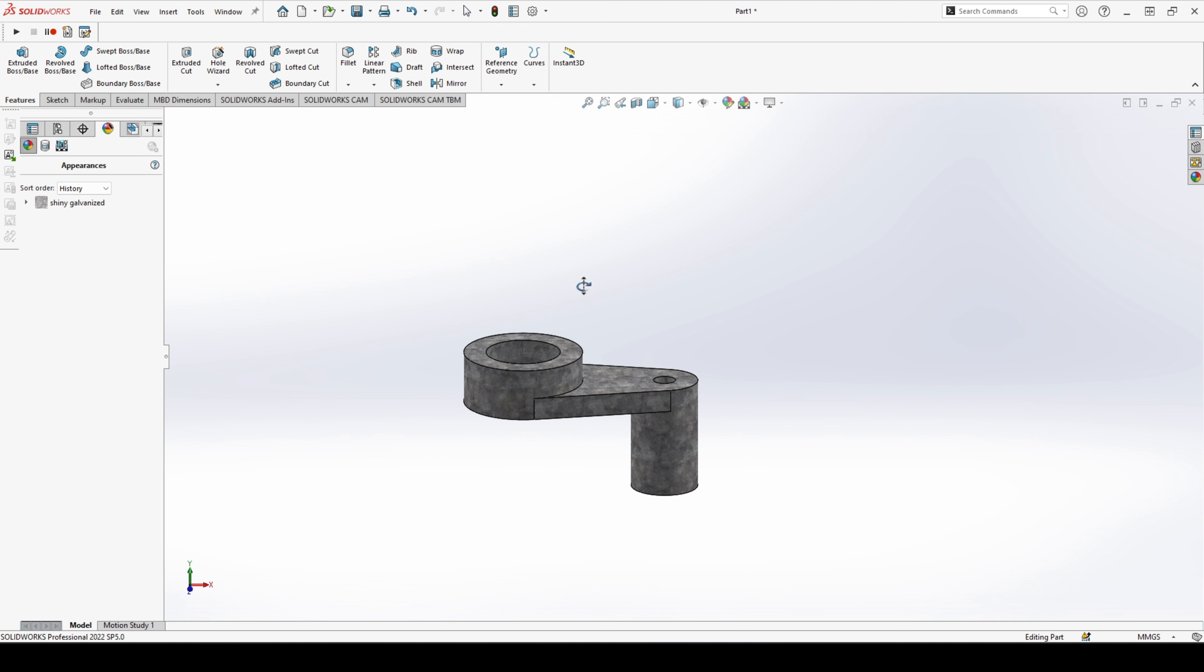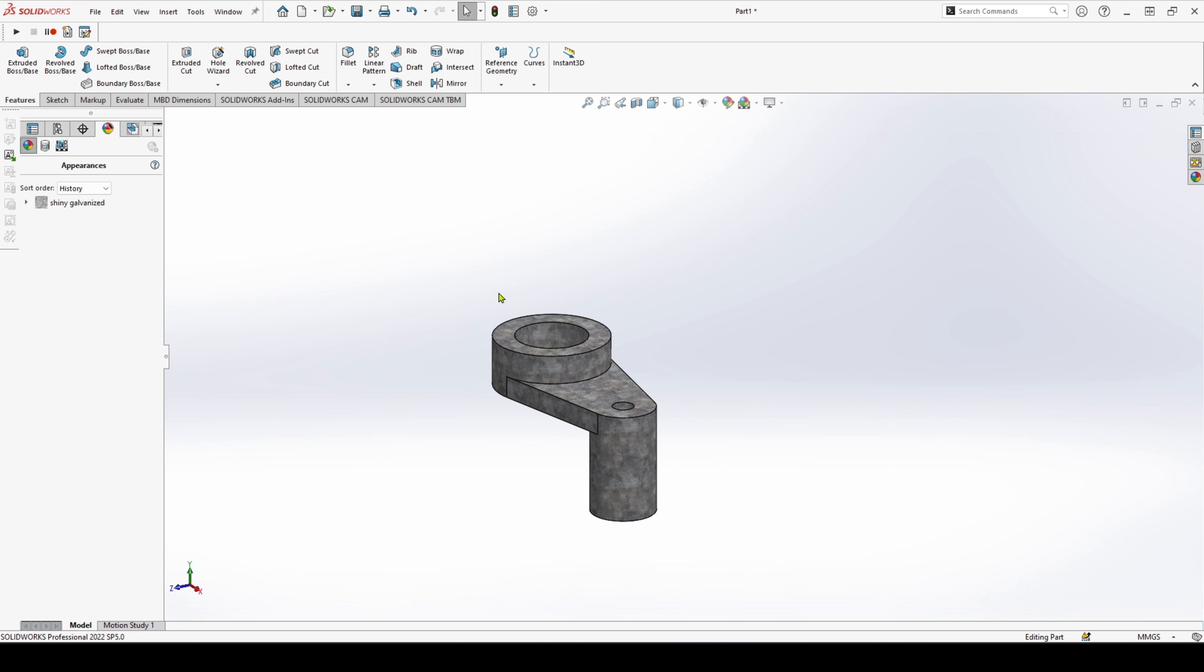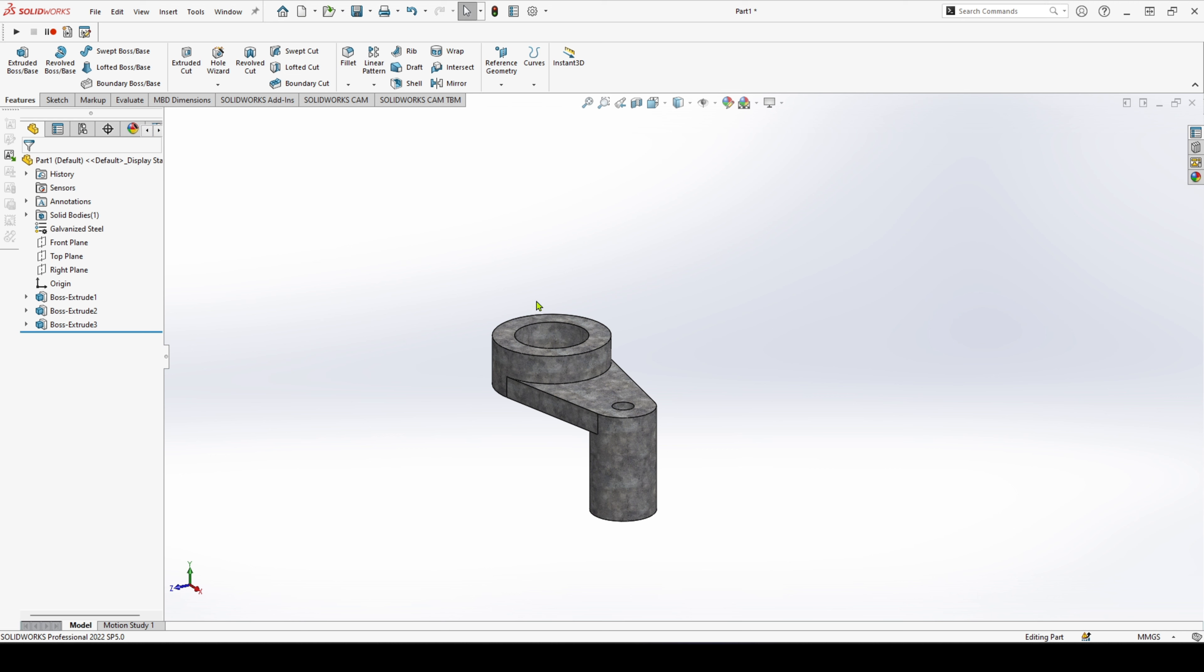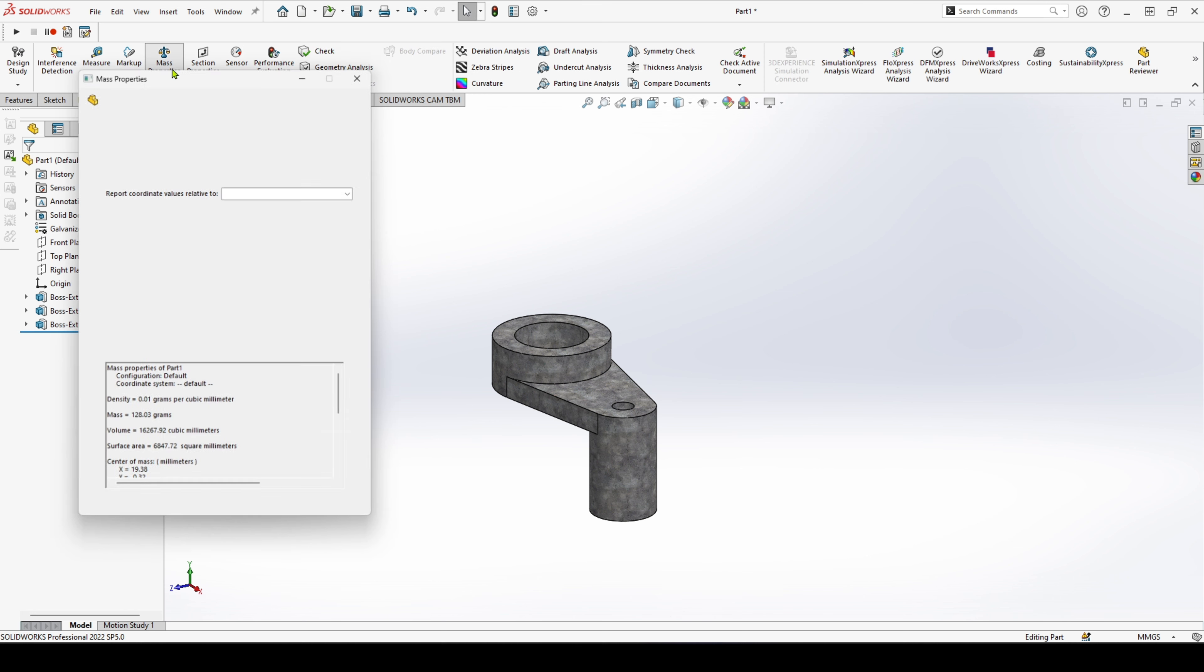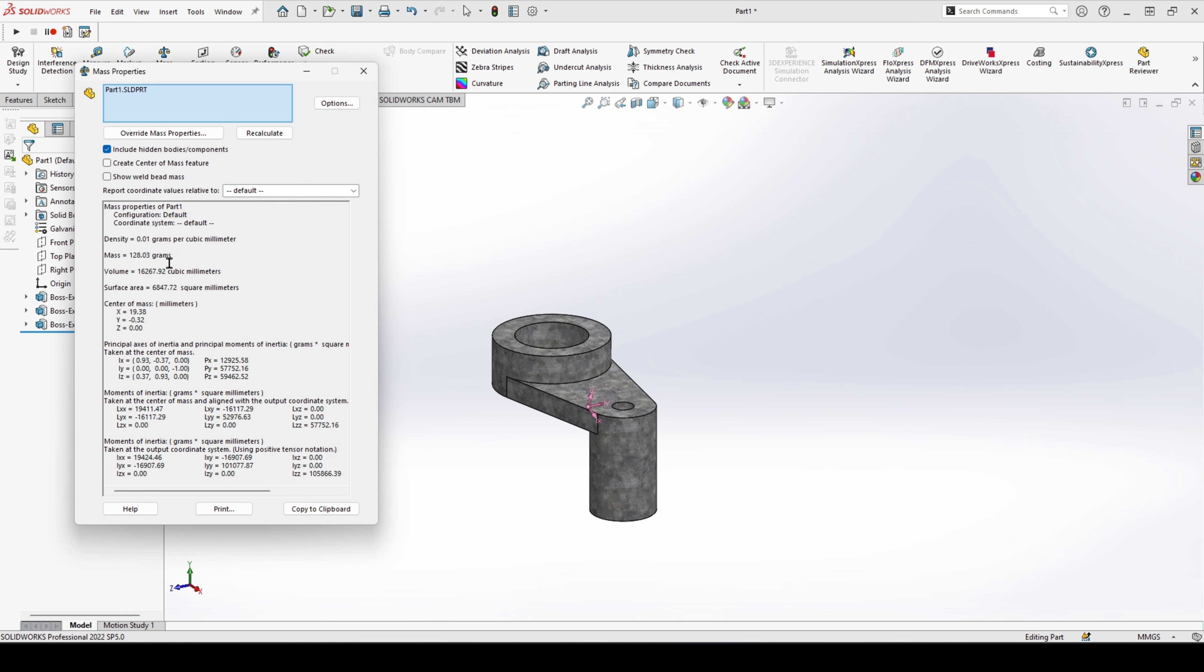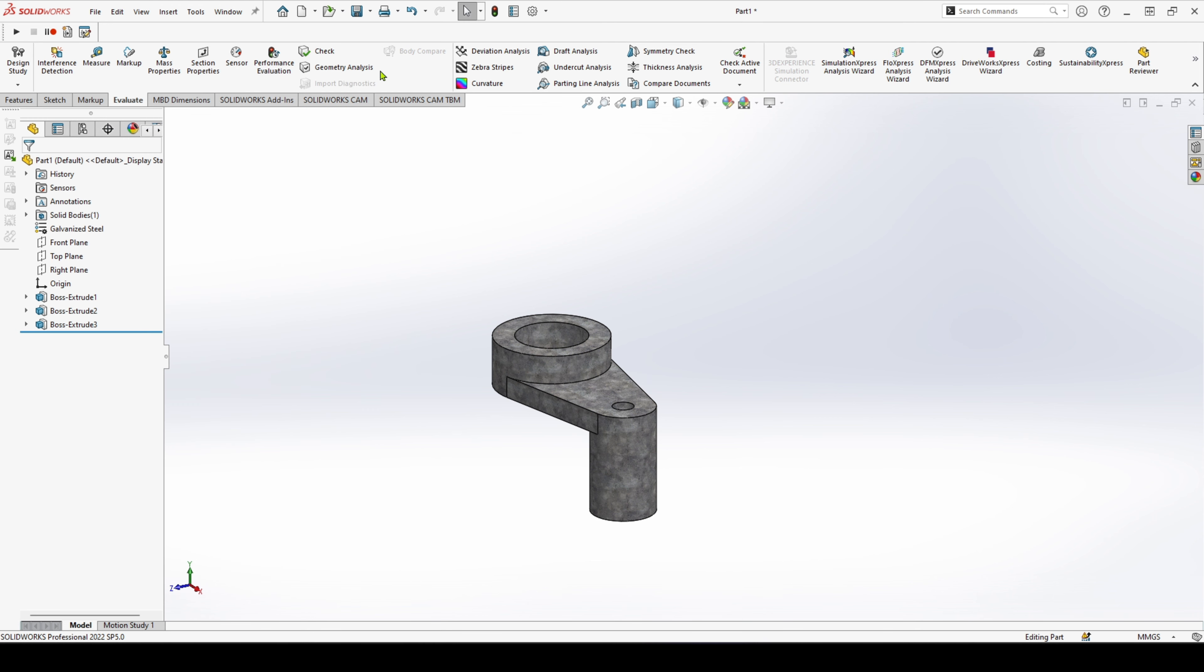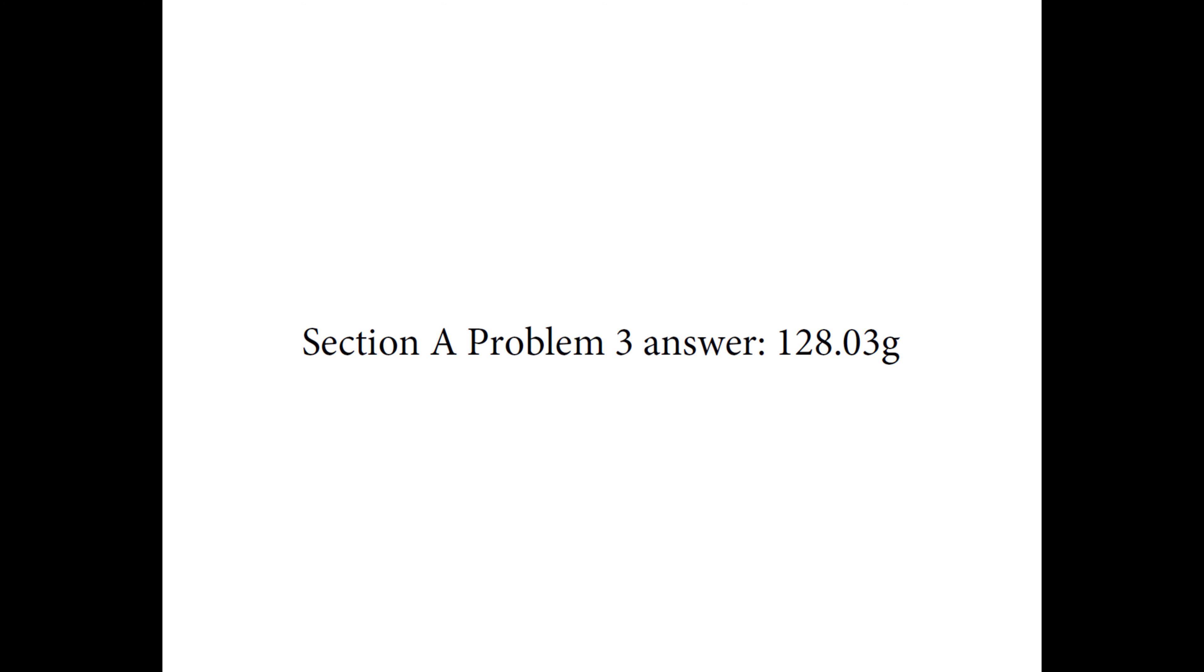Okay, that looks a bit better. And finally to check our mass. So we head over to evaluate mass properties. We get a mass of 128.03 grams. So let's confirm our answer, 128.03 grams.